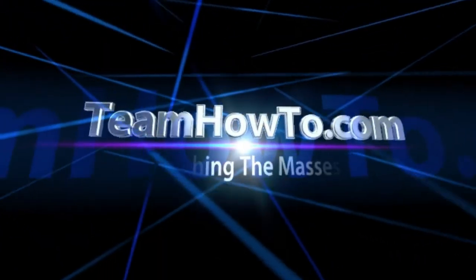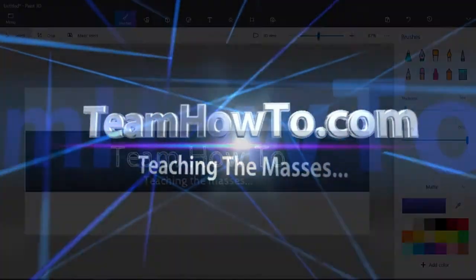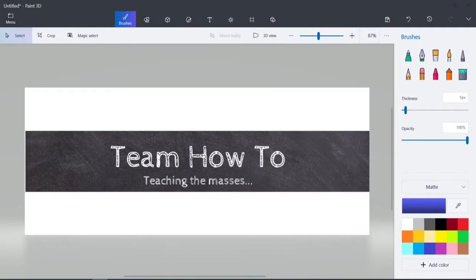This is Mark from Team How To and we're teaching the masses how to. Hey everybody, it's Mark from Team How To.